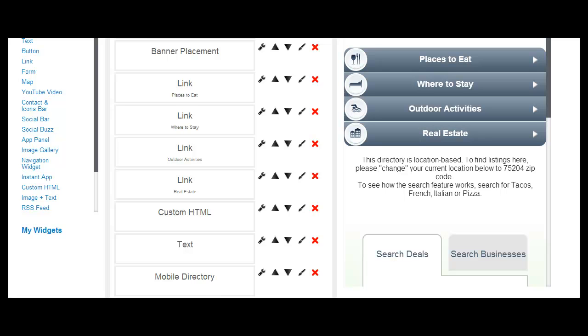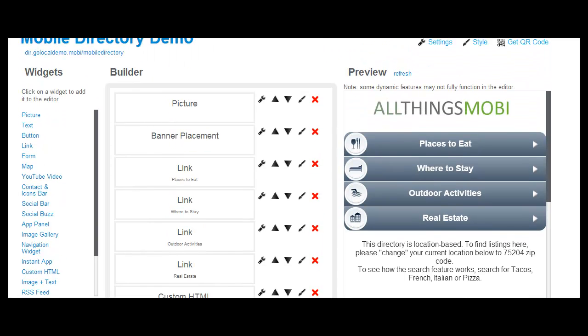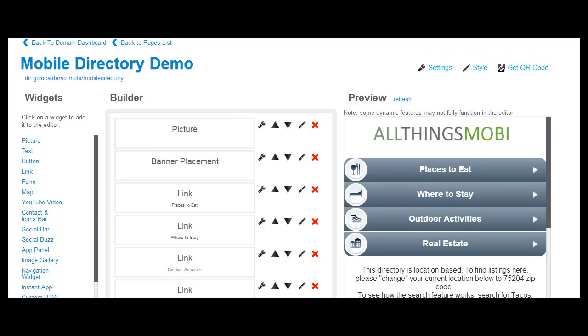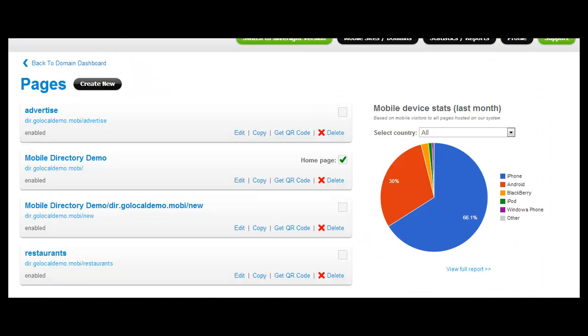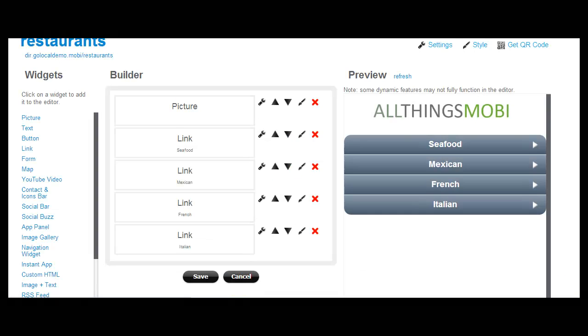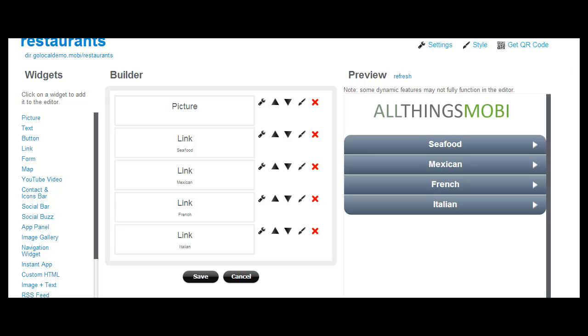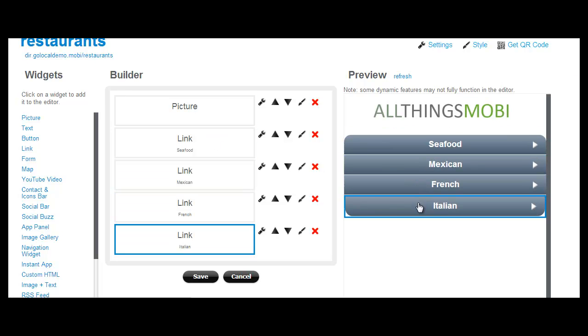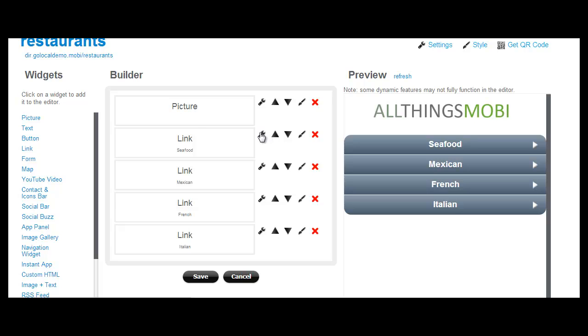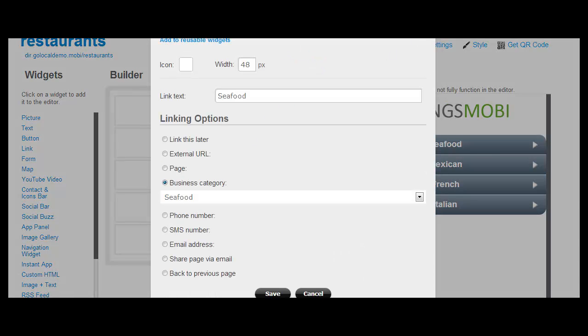What you can do is set up an intermediate page. Let's go back to our main pages here. And here we've set up an intermediate page for restaurants. And all that page does is display four links that are the categories or cuisine types for that subcategory within your directory.